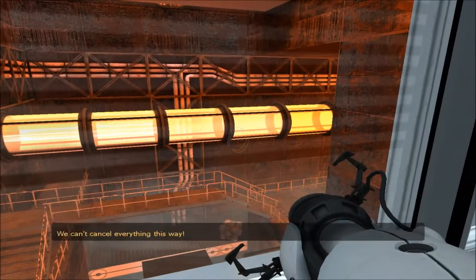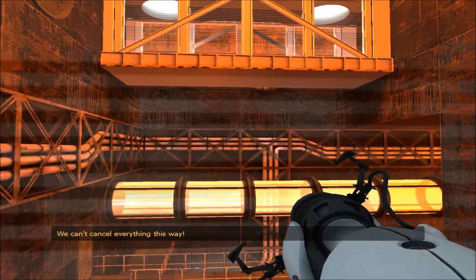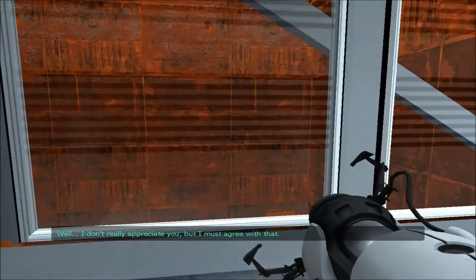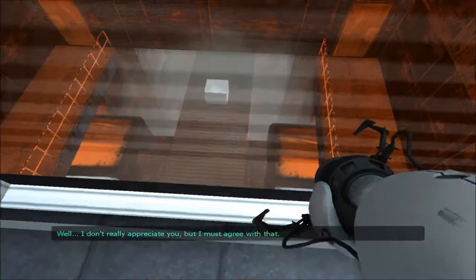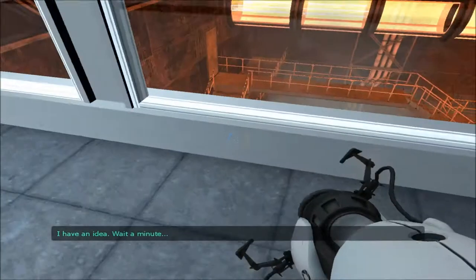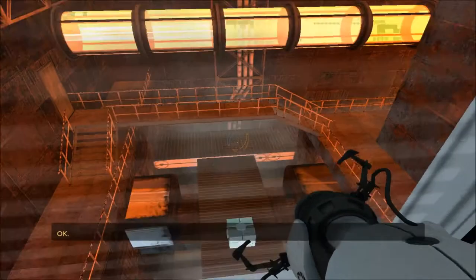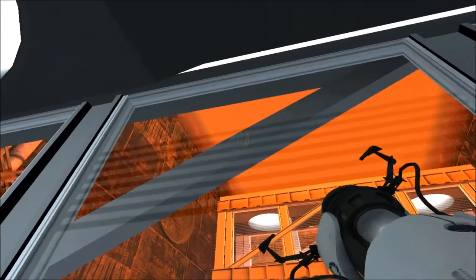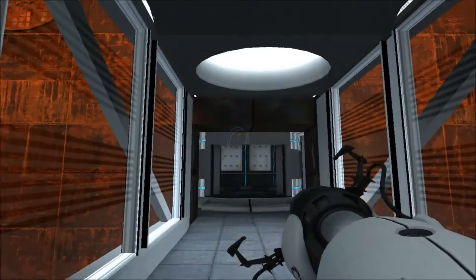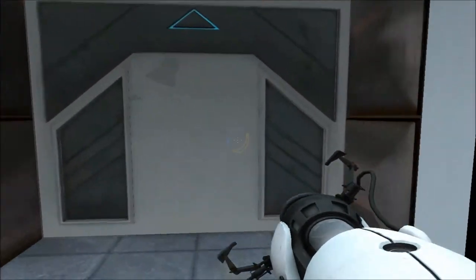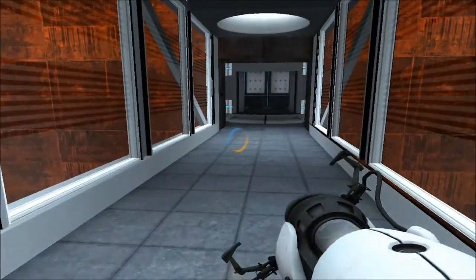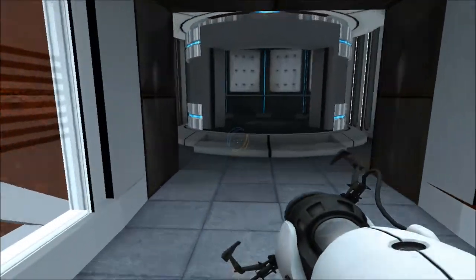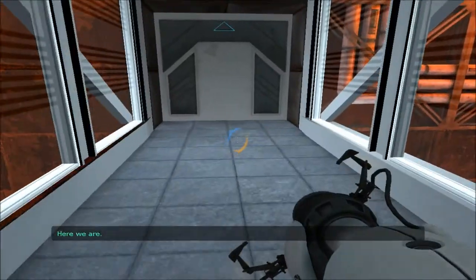We can't cancel everything this way. Well, I don't really appreciate you, but I must agree with that. I have an idea. Wait a minute. Okay. I'm confused. Let me through.